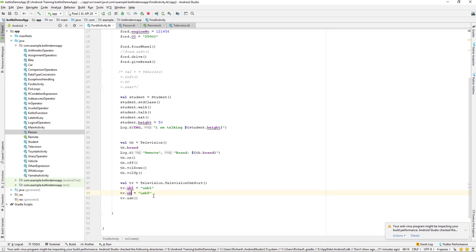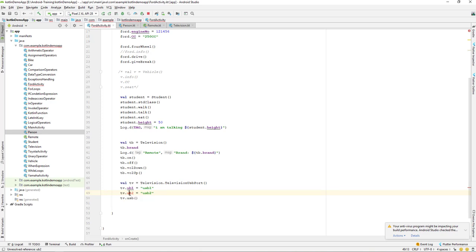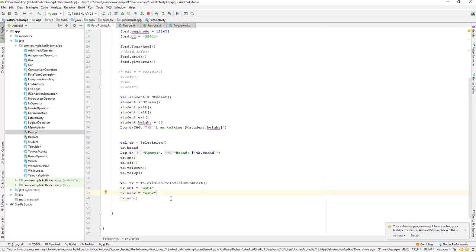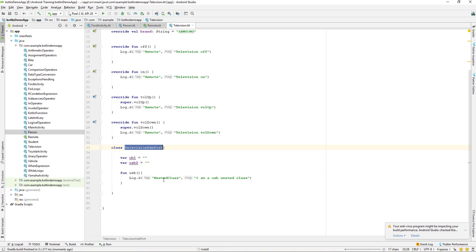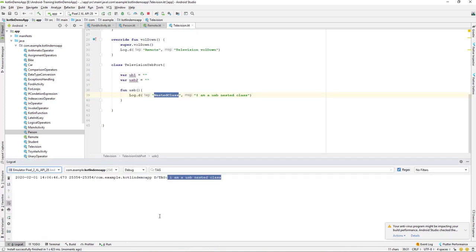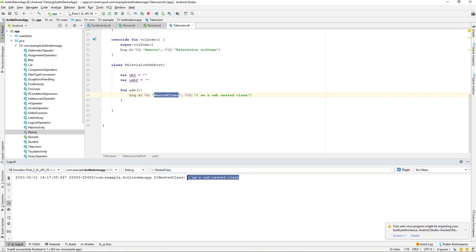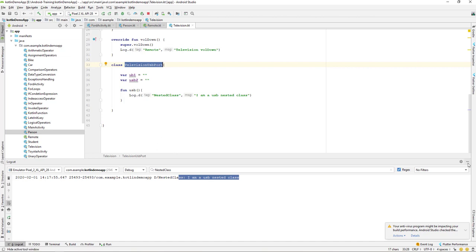If you run this class and filter the logcat by 'nested class', you can see the message 'I am a USB nested class' coming from our nested class inside class Television. That's a simple way to create a nested class in Kotlin.